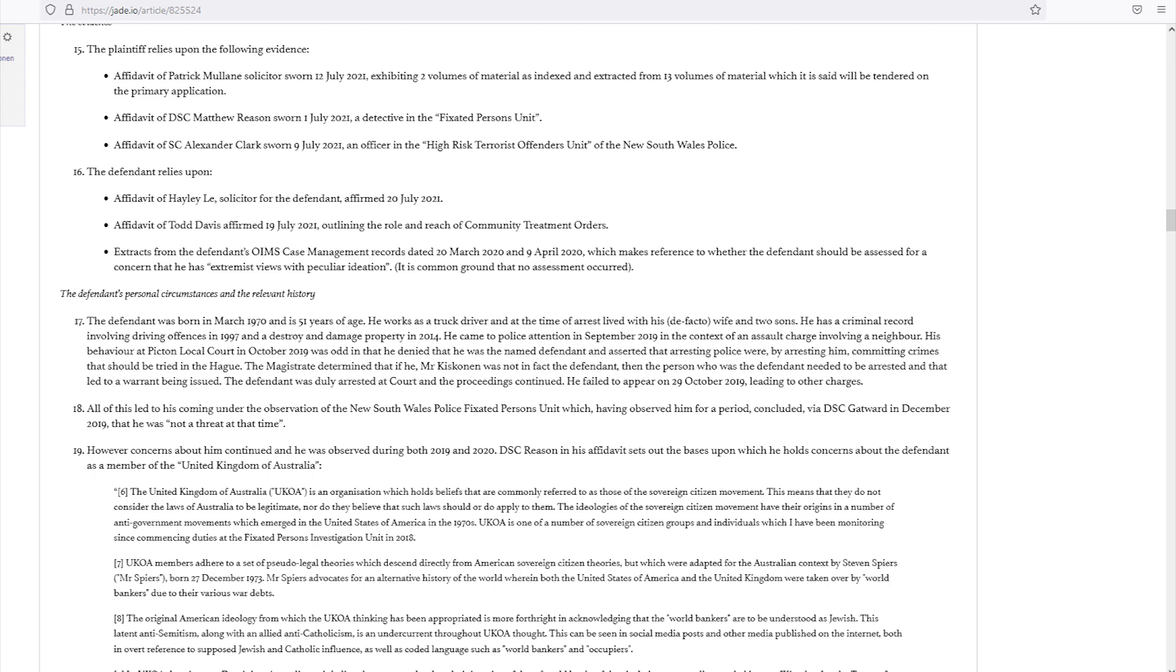This can be seen in social media posts and other media published on the internet, both in overt references to supposed Jewish and Catholic influence, as well as coded language, such as 'world bankers' and 'occupiers.'